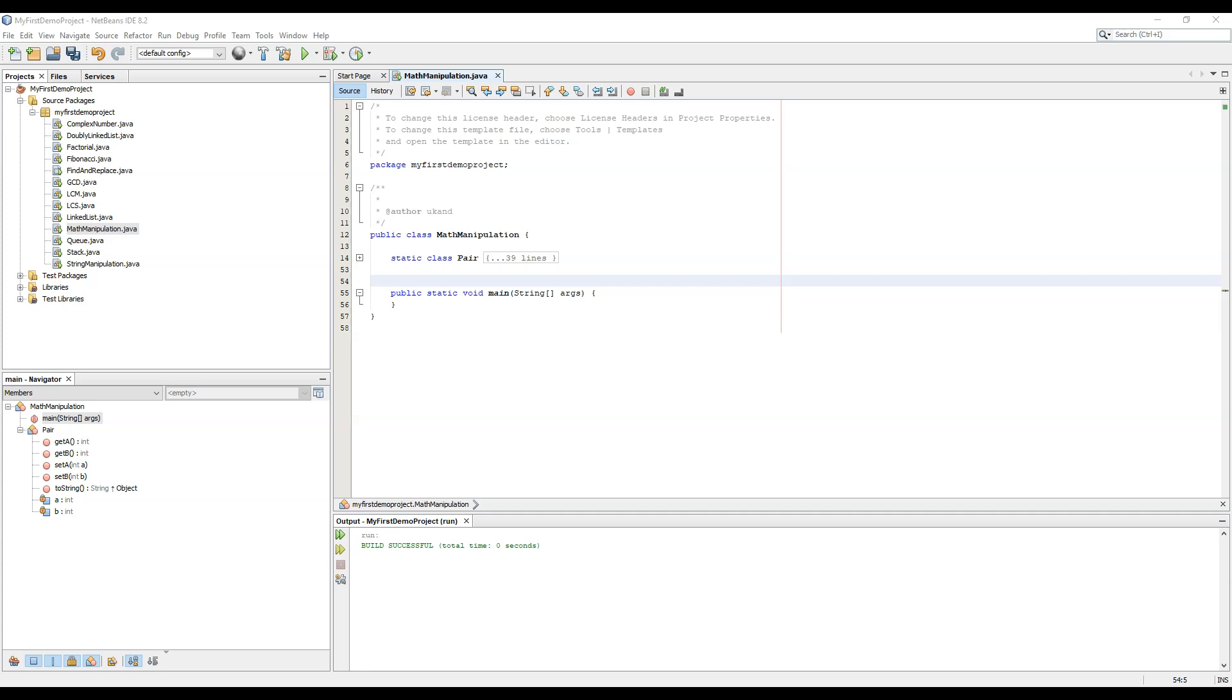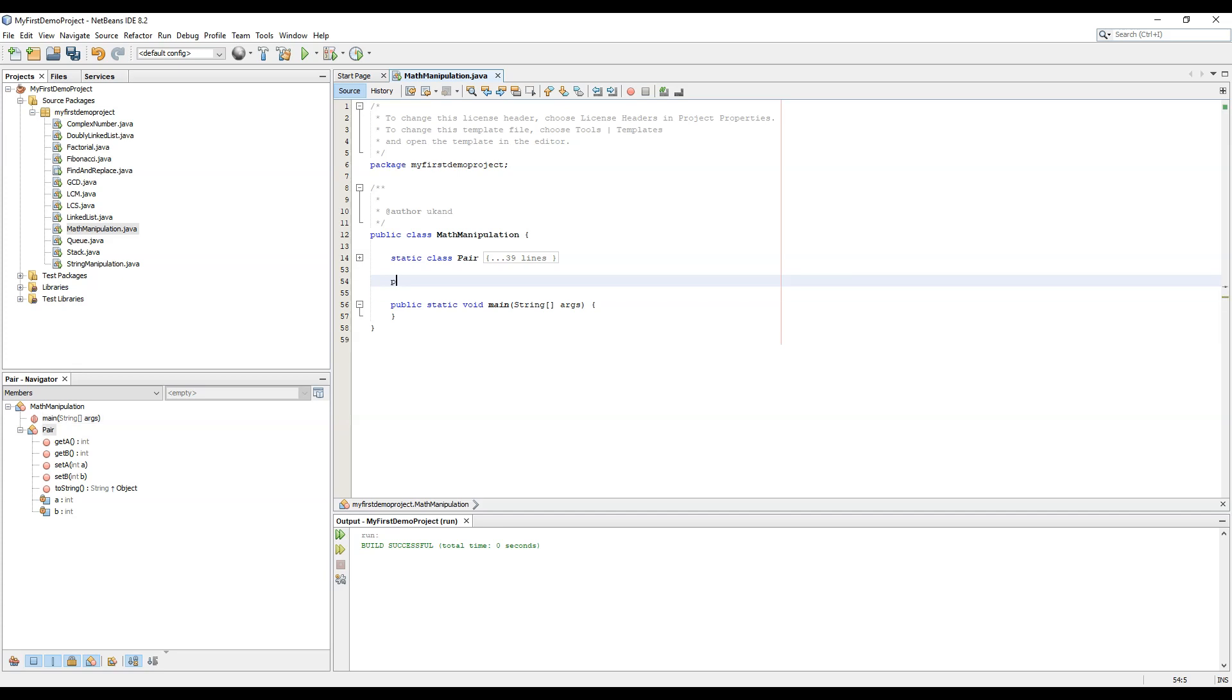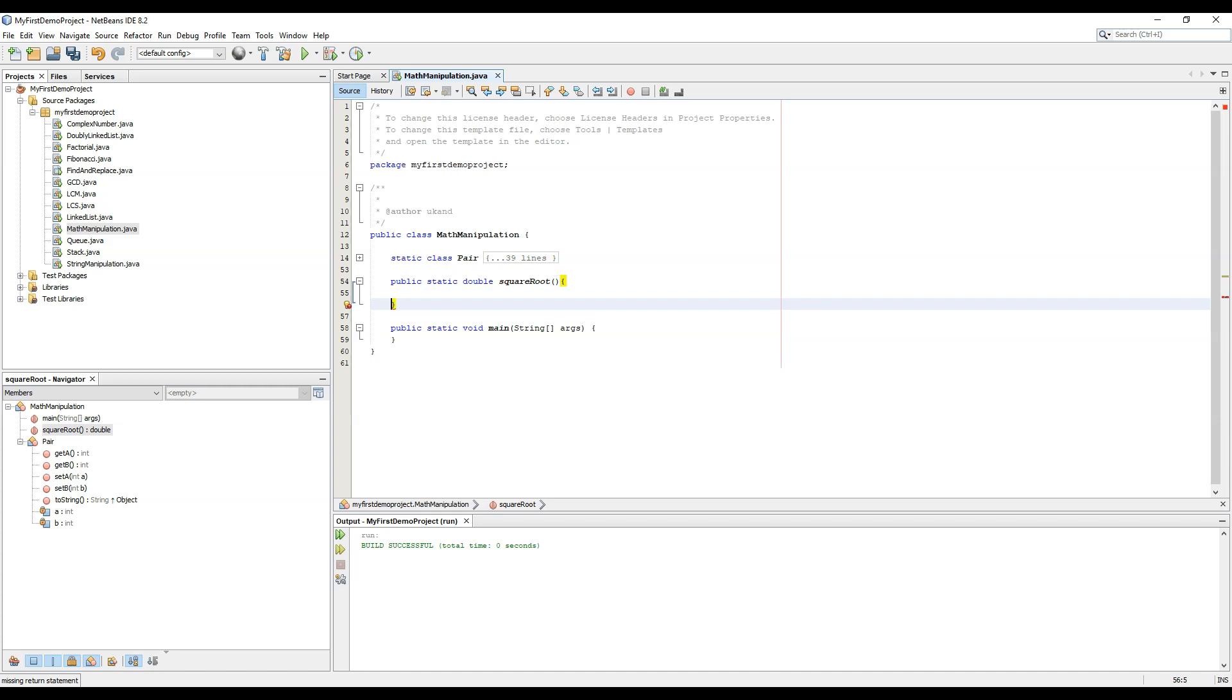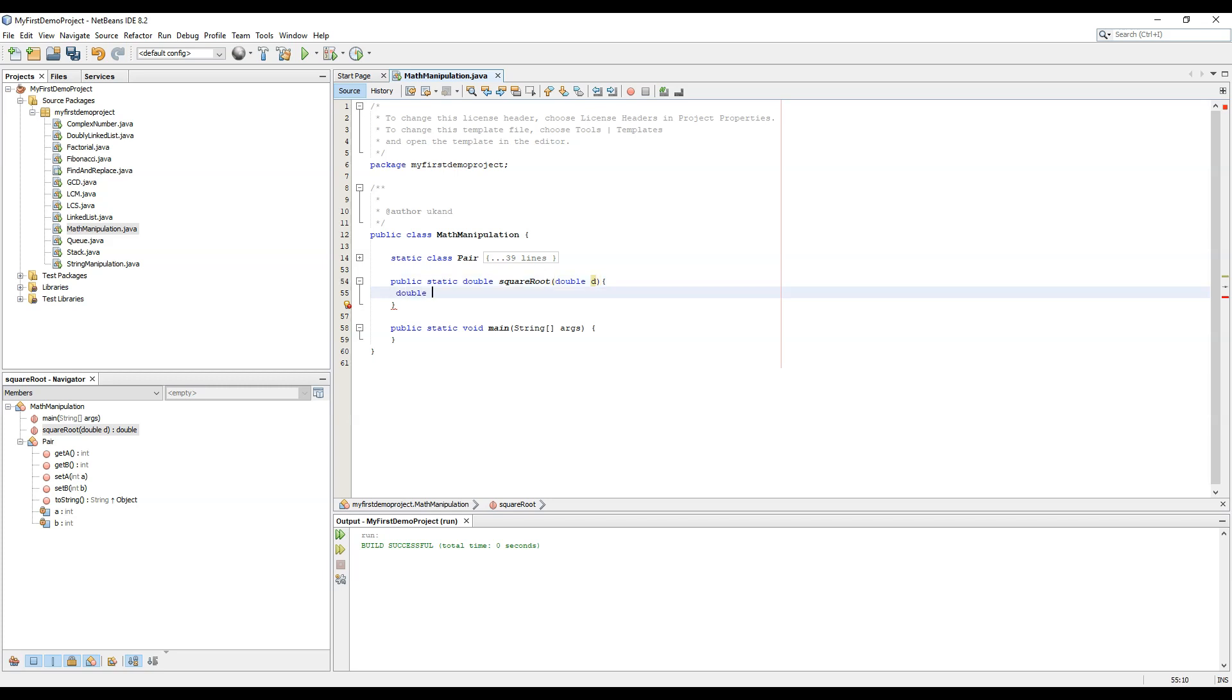So without wasting any time, let's start. Public static double square root. Let's define a variable here which we'll be using for calculating the square root.